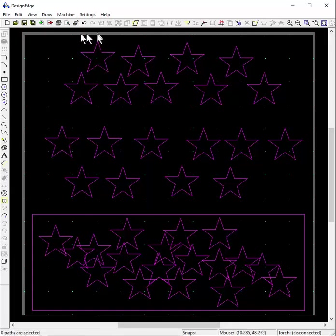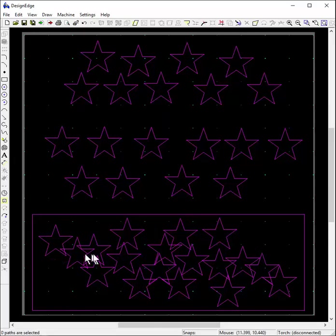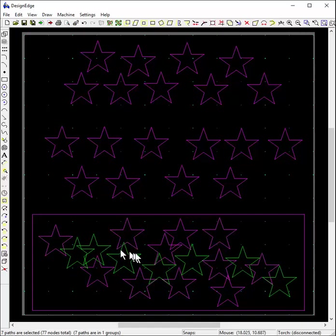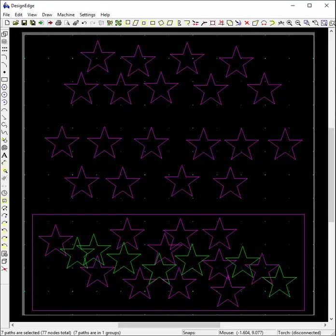It would sure make life a lot easier for people that want to get into routing and especially 3D routing and 3D carving. The ability to take a group like this and convert it to a machine path, to a cut path as a group, would be a wonderful feature for you to add. Okay, enough is enough. There we go.